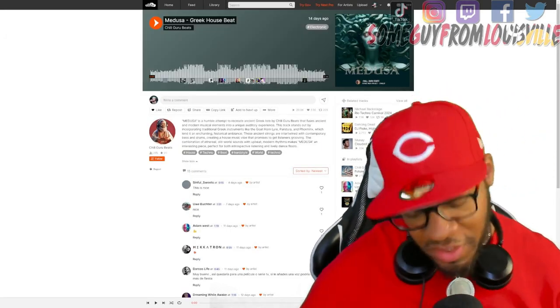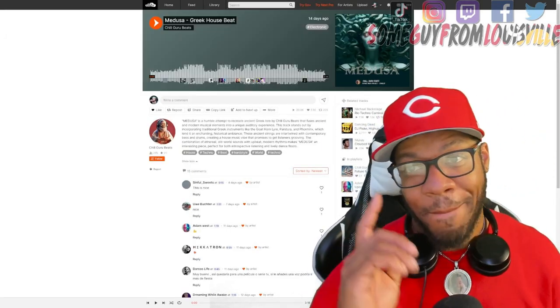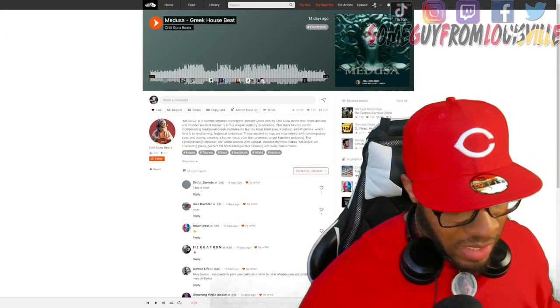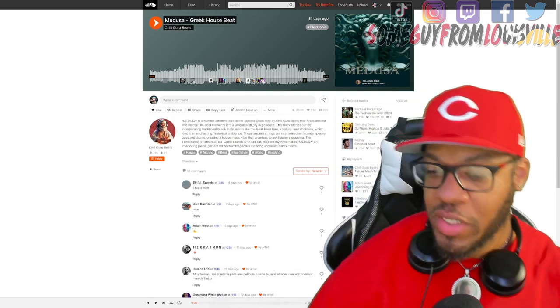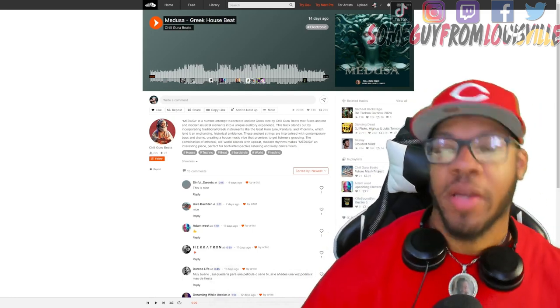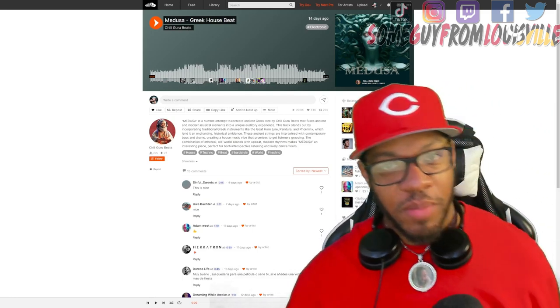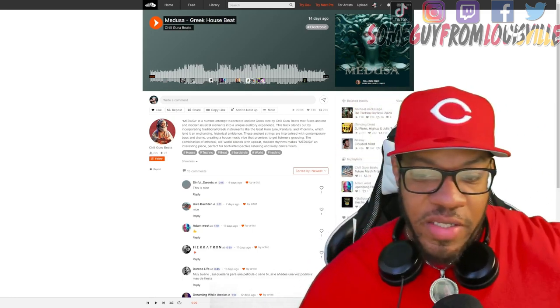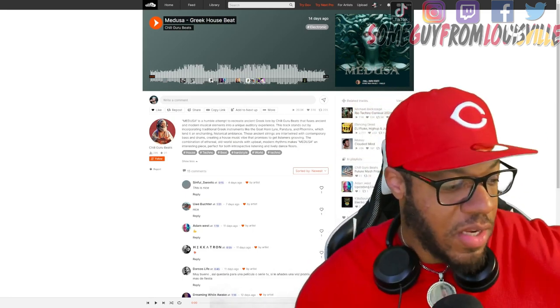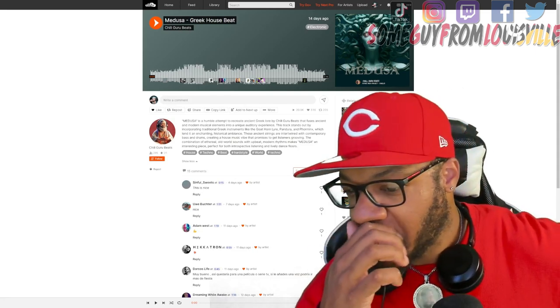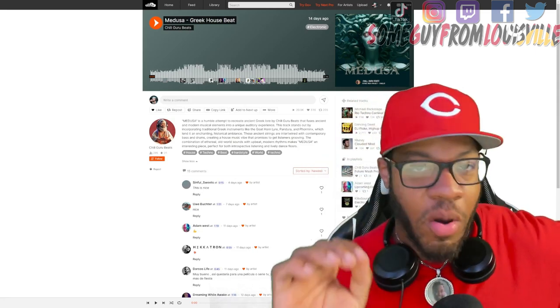What up everybody, it's your boy SGFL. We are back with another video. You know on this channel we like to tap in with all kinds of genres of music. I always tell you guys send me stuff that you want me to check out and increase our palette when it comes to anything musical.